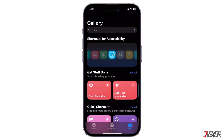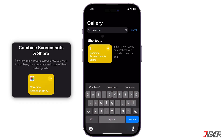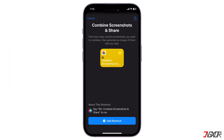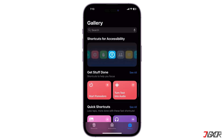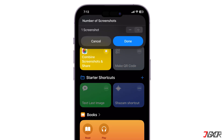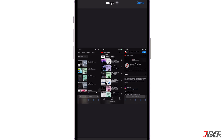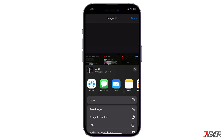Do you need to share a series of screenshots but are tired of sending them one at a time? If so, be sure to look for the Combined Screenshots and Share shortcut and add it to your collection. After adding it from the gallery, head to the Shortcuts tab and click the specific tile. Tell it how many screenshots you want to merge, starting with the most recent. The shortcut will then merge them into a single image, and you can choose to save it to your album or share it directly with someone through your preferred messaging platform.